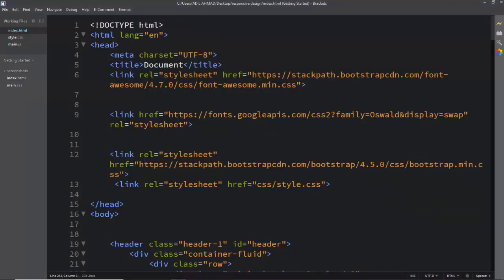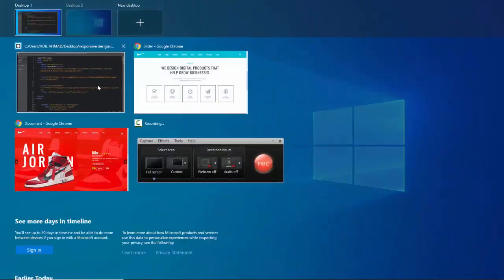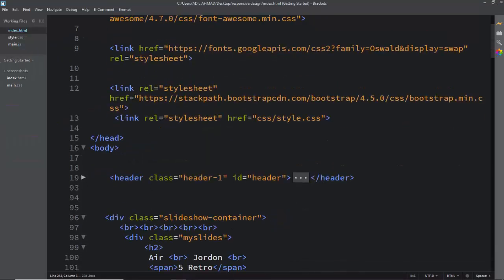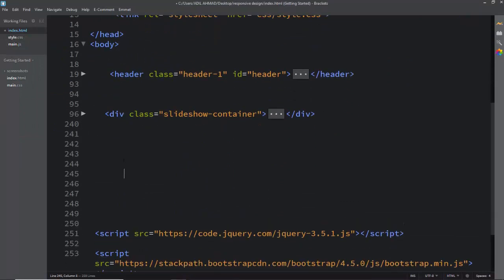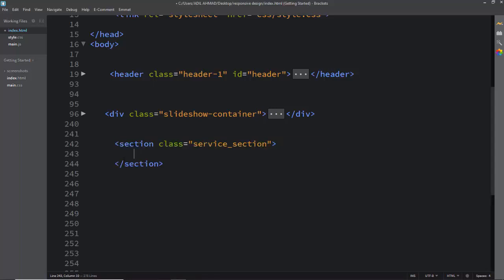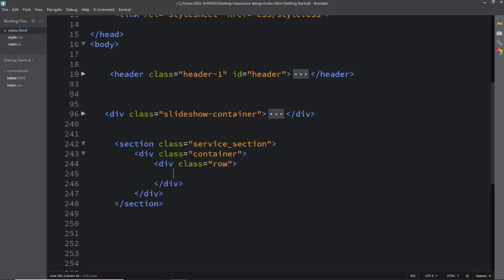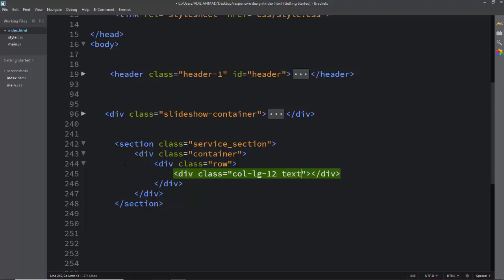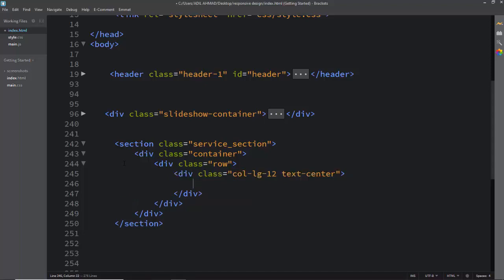Right now I am on the index page, going to the bottom to do everything from scratch. Here I am creating the section with a custom class. First I'm mentioning the section tag and giving it a class name like 'service_section'. Then I'm putting the Bootstrap class 'container' and also 'row'. We need some columns, so here I'm mentioning 'col-lg-12' with large size, and putting 'text-center' to align everything.